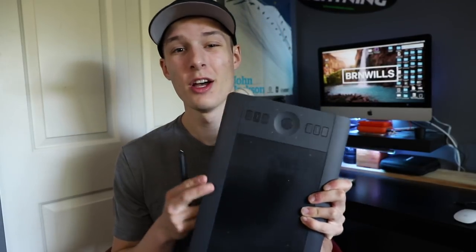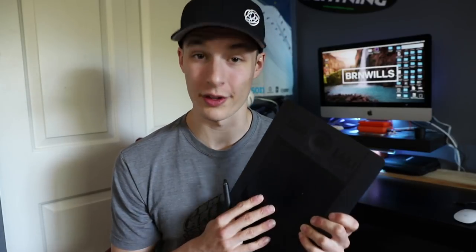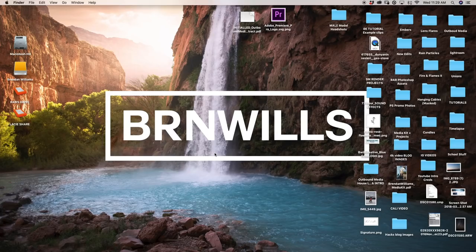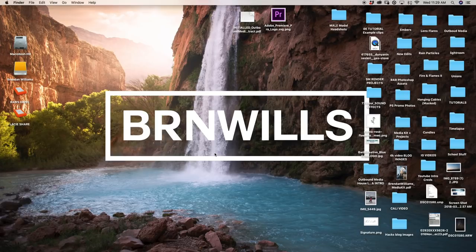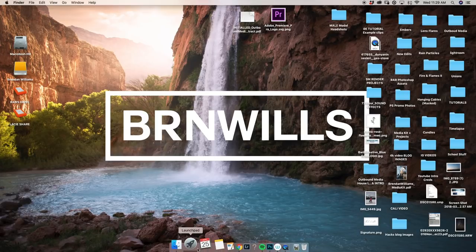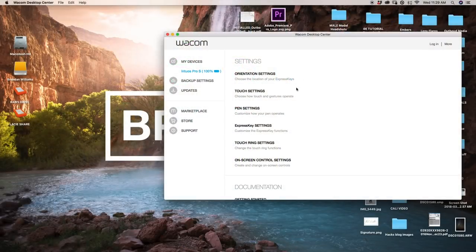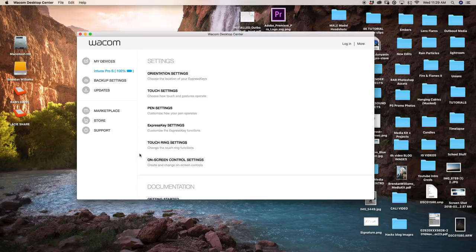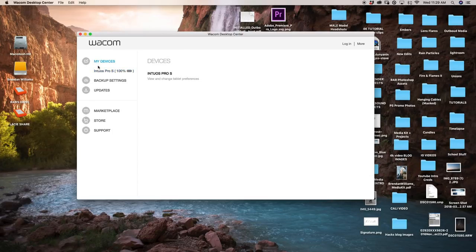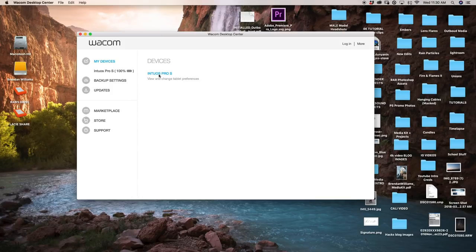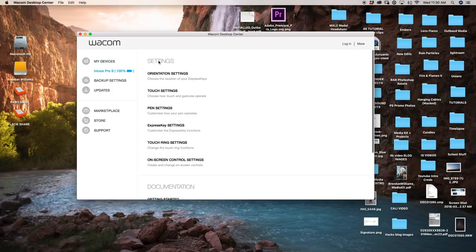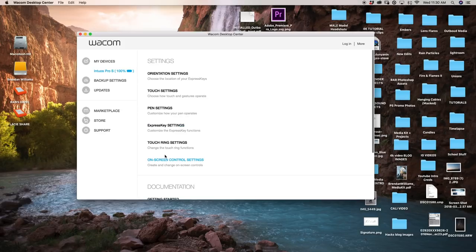Let's hop over to the computer so we can figure out how to set this guy up for Photoshop and all the cool shortcuts that can go along with it. To start changing the settings on our tablet, we have to go into our Wacom desktop manager. I'm just going to go to my launchpad and find my Wacom desktop center manager. You have this little window here. You just want to make sure that you go to my devices, select the device that you're using. In this case, I have the Intuos Pro S and now I can access all of the settings for my tablet.